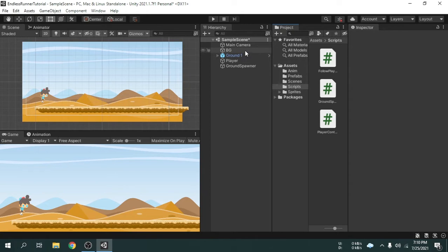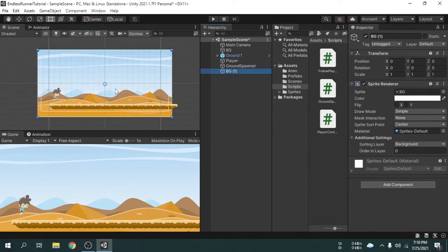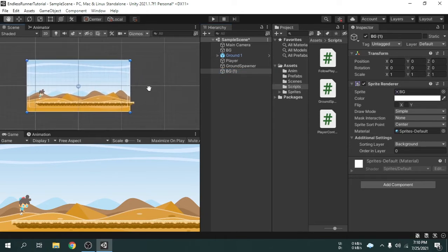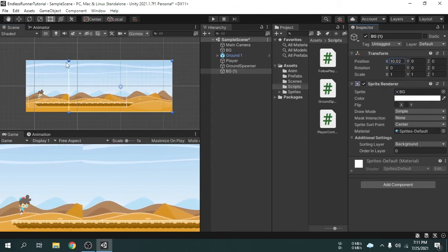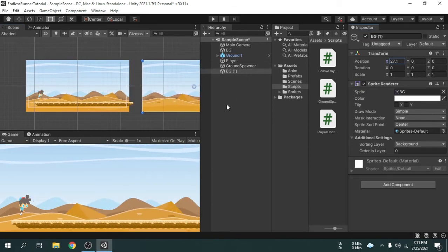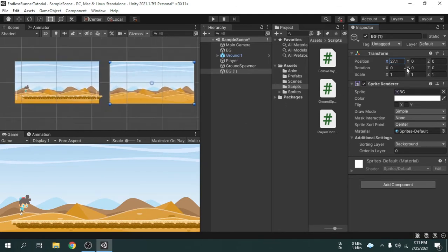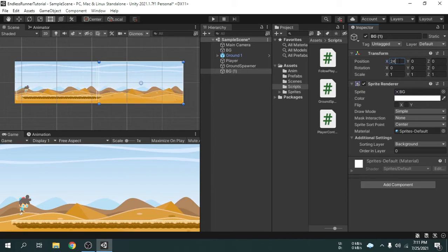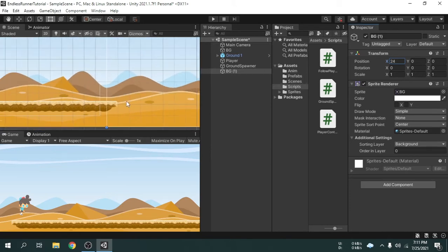I am going to duplicate the background game object by pressing Ctrl+D. The duplicated game object called bg1 is currently placed on top of the main background game object. Now I am going to move it to the right side. We will place it next to the old background image so that we get two backgrounds alongside. I am going to write 24 to the x position, because the image width is 2400 pixels, which means 24 units. Now we can see there is no space between them.